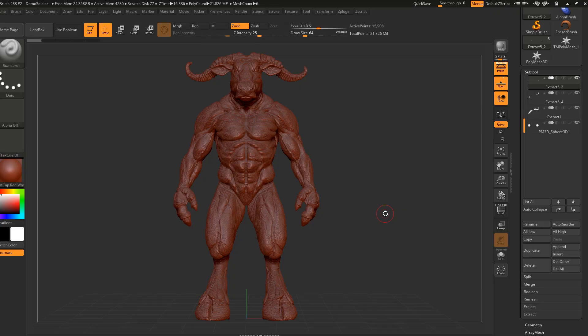Hey guys, welcome back to my YouTube channel. I want to share with you a first option and a cool way of posing your character or object you made in ZBrush. I'm going to use this model that I have tutorials from the beginning of my channel.